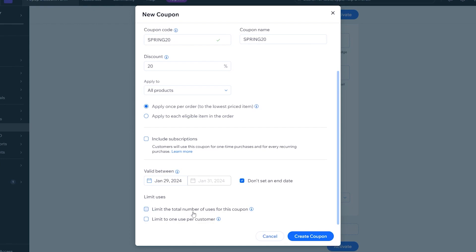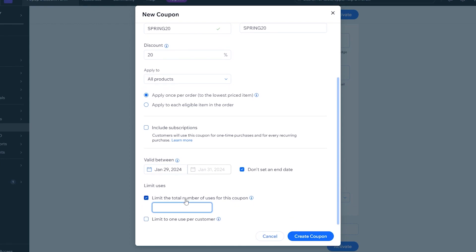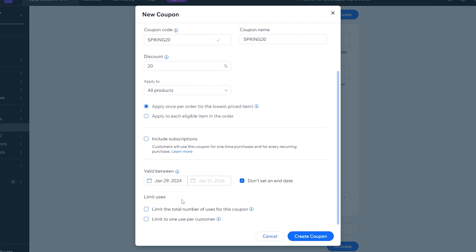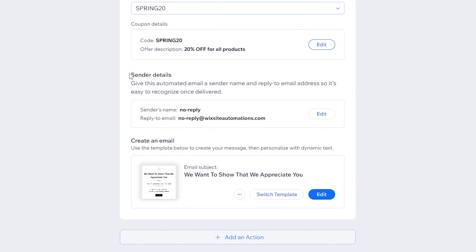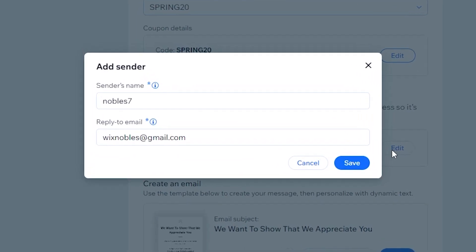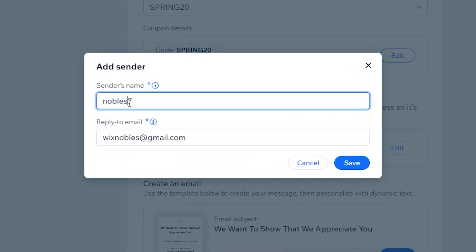You can also limit the total number of users for this coupon — for example, sending it to only the first 100 customers who sign up — or leave it unchecked for unlimited submissions. Finally, there's a limit of one use per customer, or you can allow unlimited uses. Once done, click 'Create Coupon.' Then scroll down to the Sender Details and add your business name — I'm adding 'Wix Ideas.'